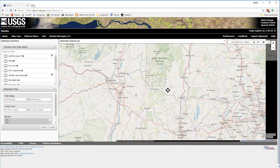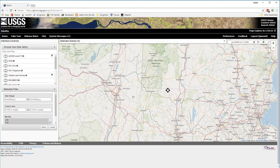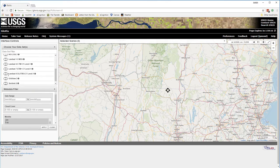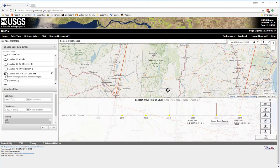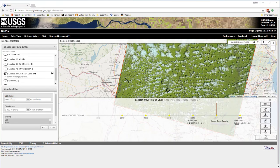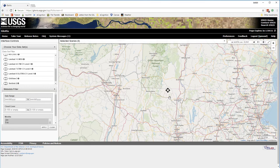GloVis makes it really easy to access the data you want. You simply pan or zoom to the location, select the data sets, apply any search criteria you want, and then you can download that data directly from GloVis to your computer.